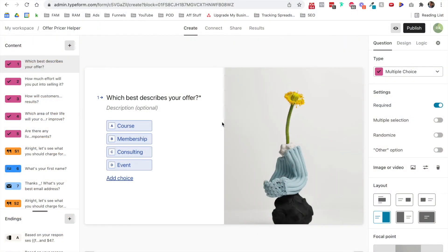Here we are in Typeform, and that is the answer to today's trivia question of my favorite software to use to do this specific thing.